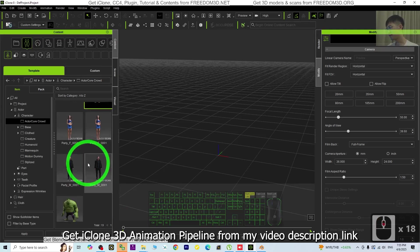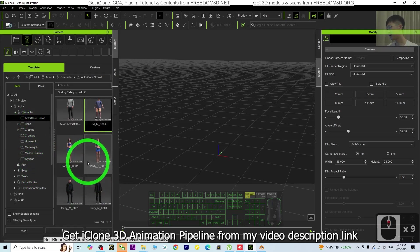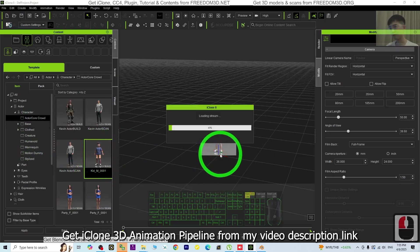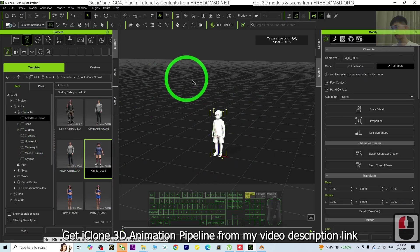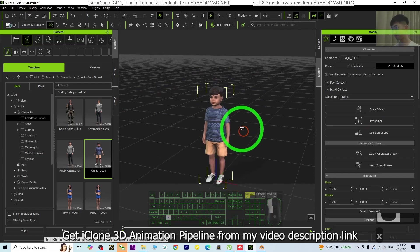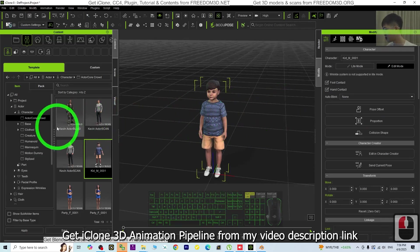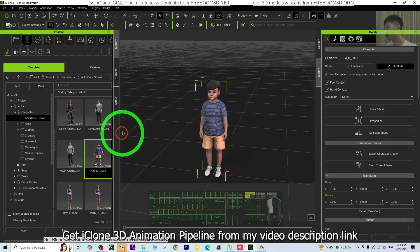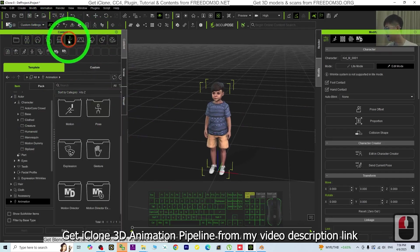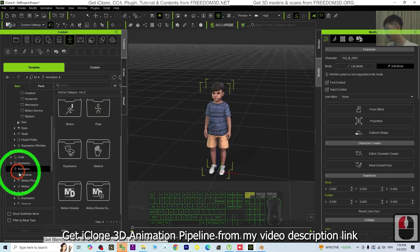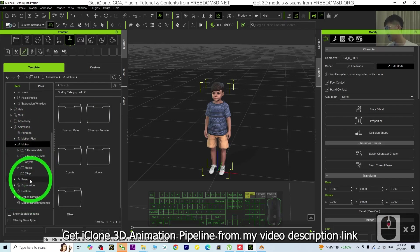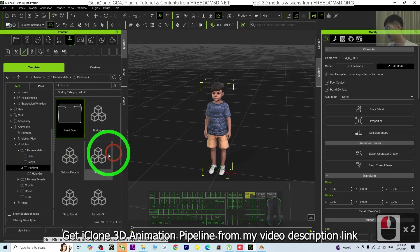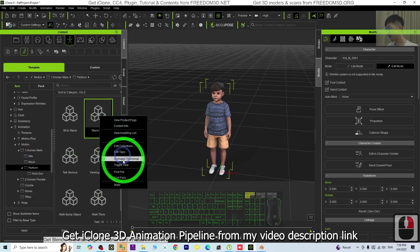Alright, so I choose this kit. Next, I'm going to apply some of the motions that are already in iClone. This is iClone 8—you can get it from my video description. I click here, then I can choose some animation under Motion Parts, Human Male, for example Perform.